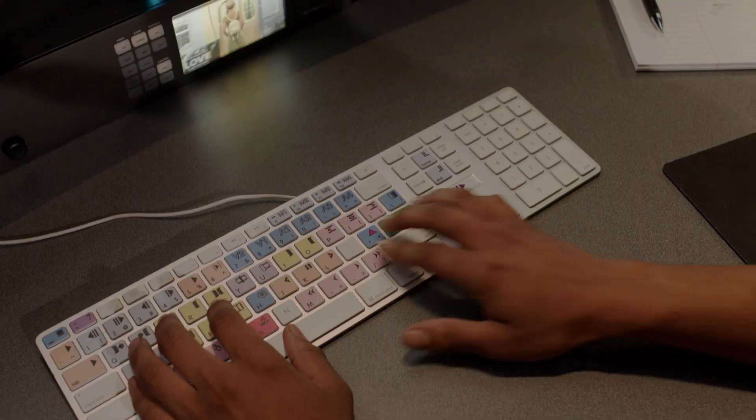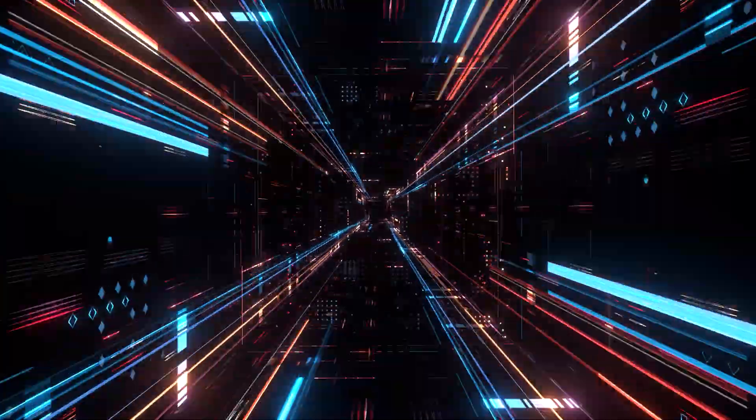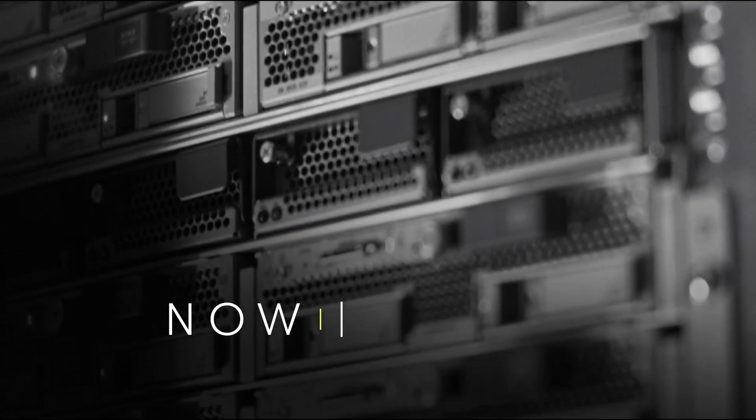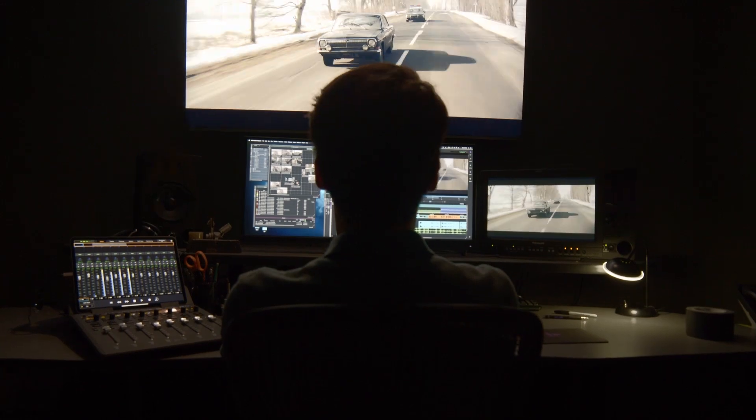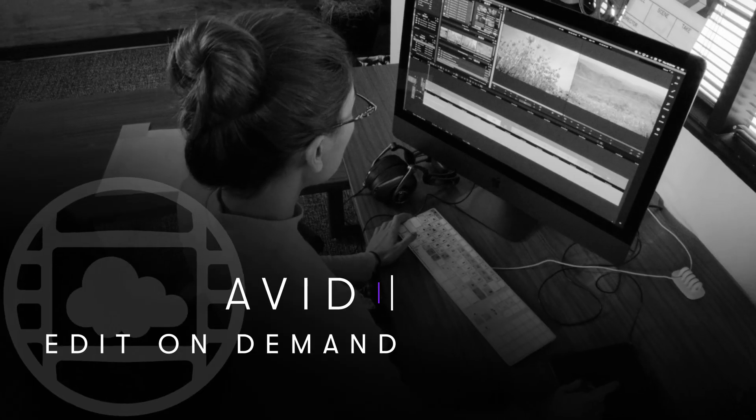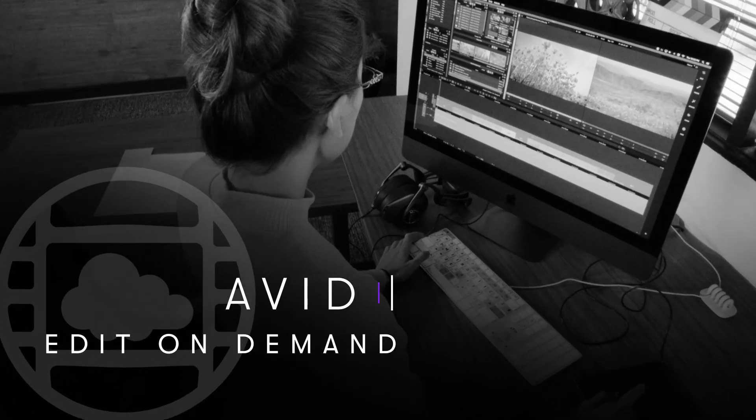Cloud-based editing and storage isn't the future. It is now. Get the benefits of Avid Edit On Demand.